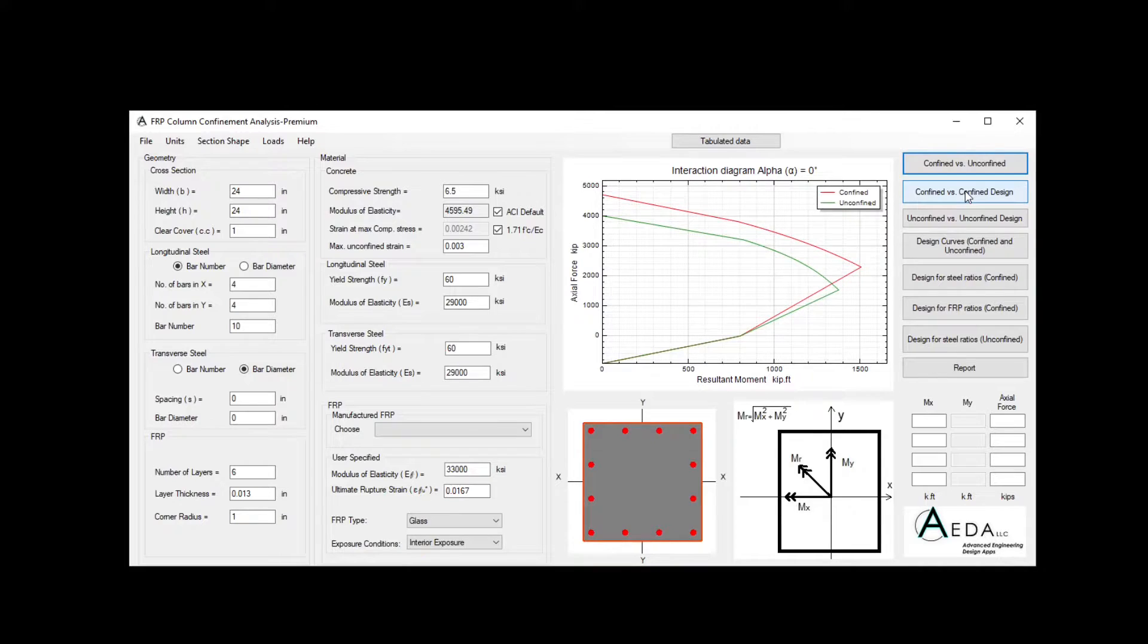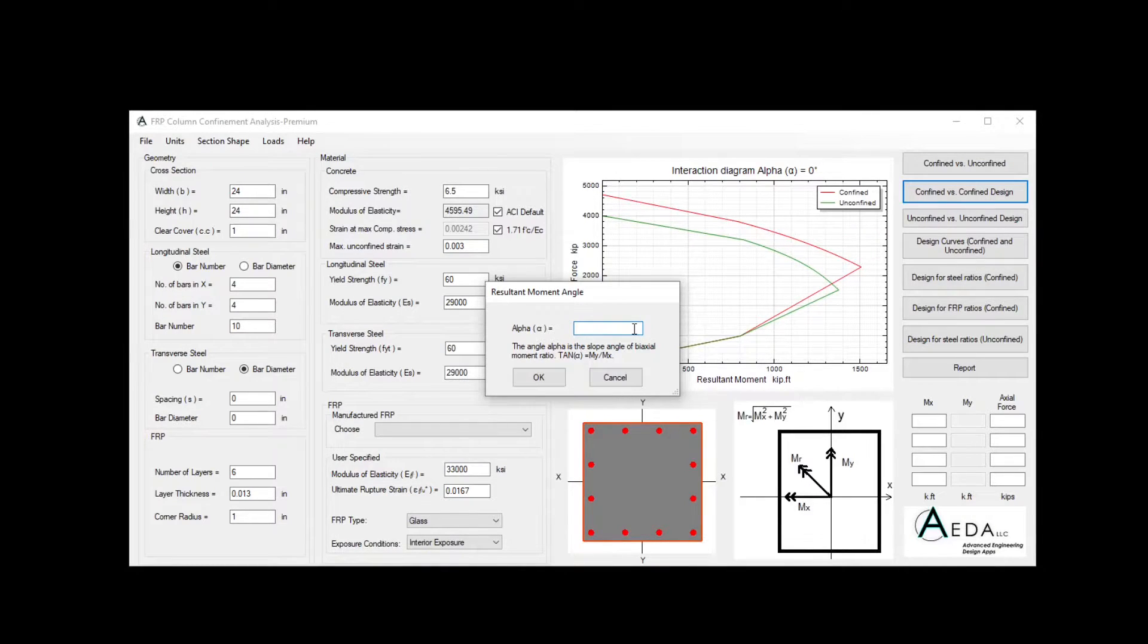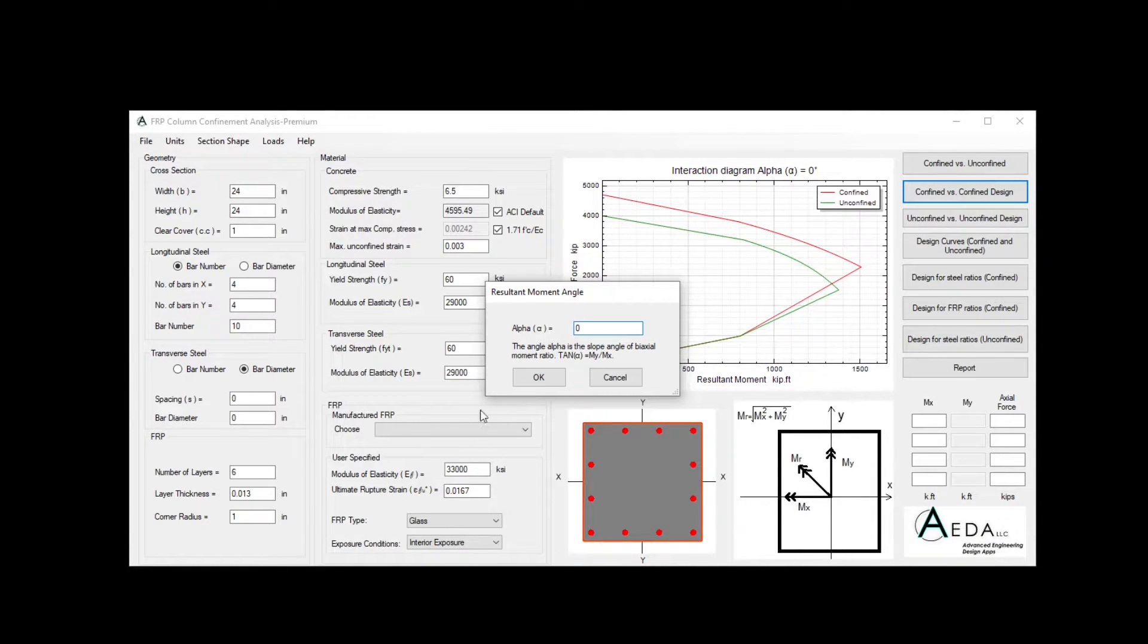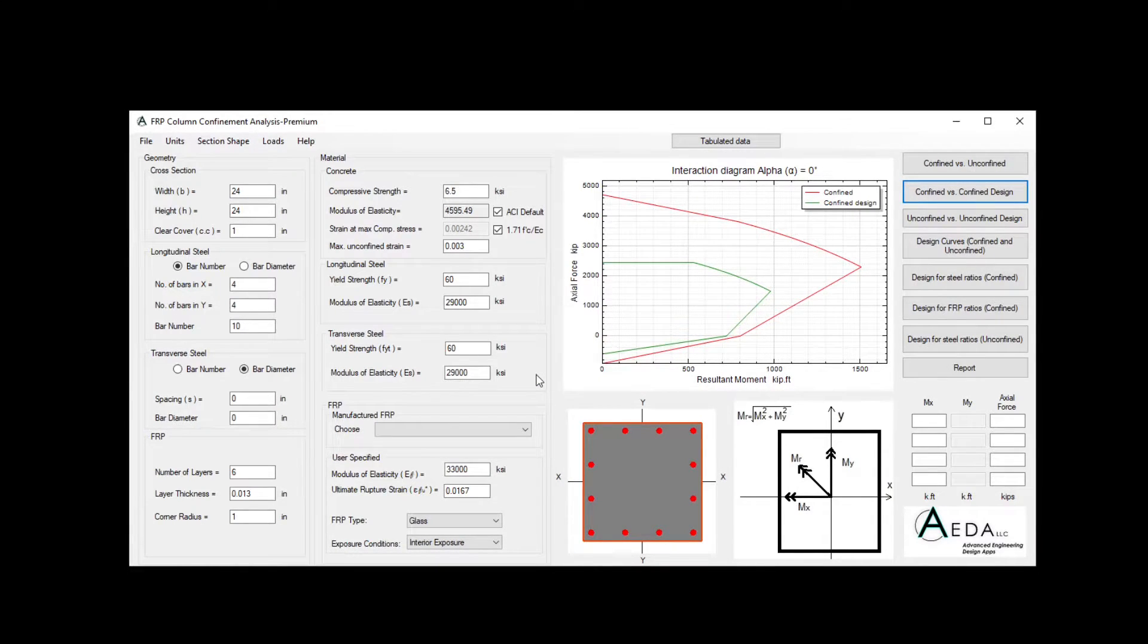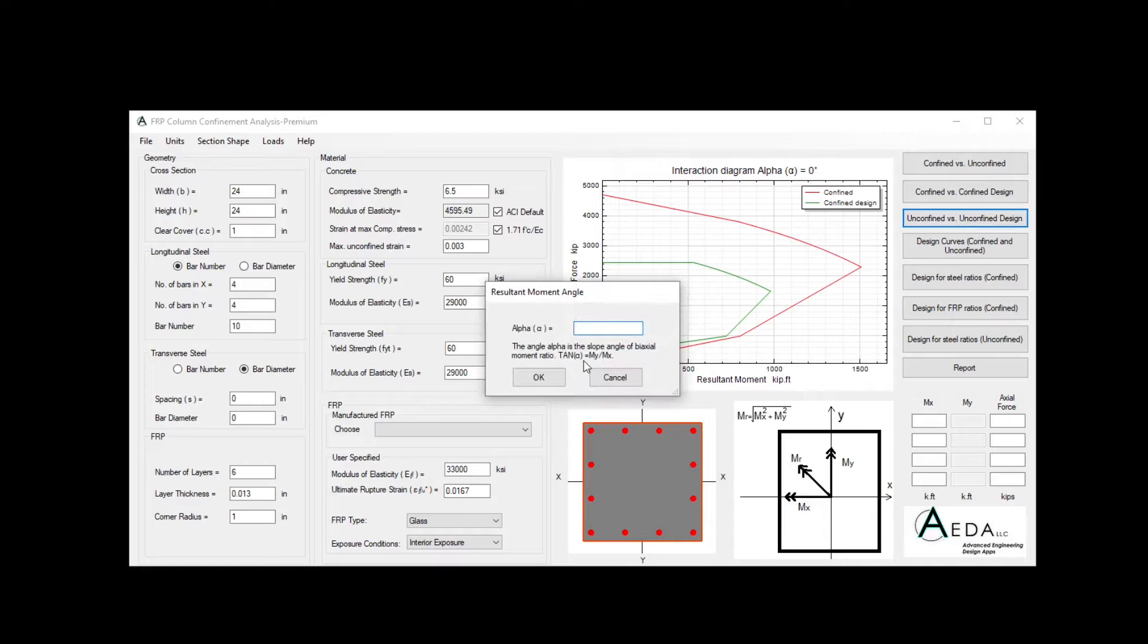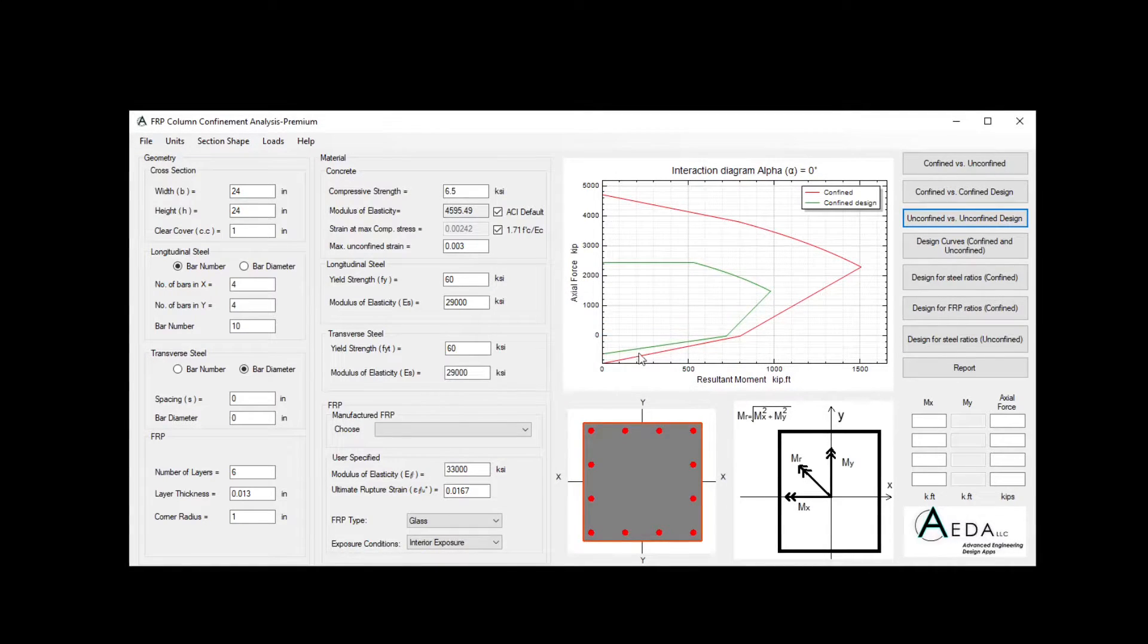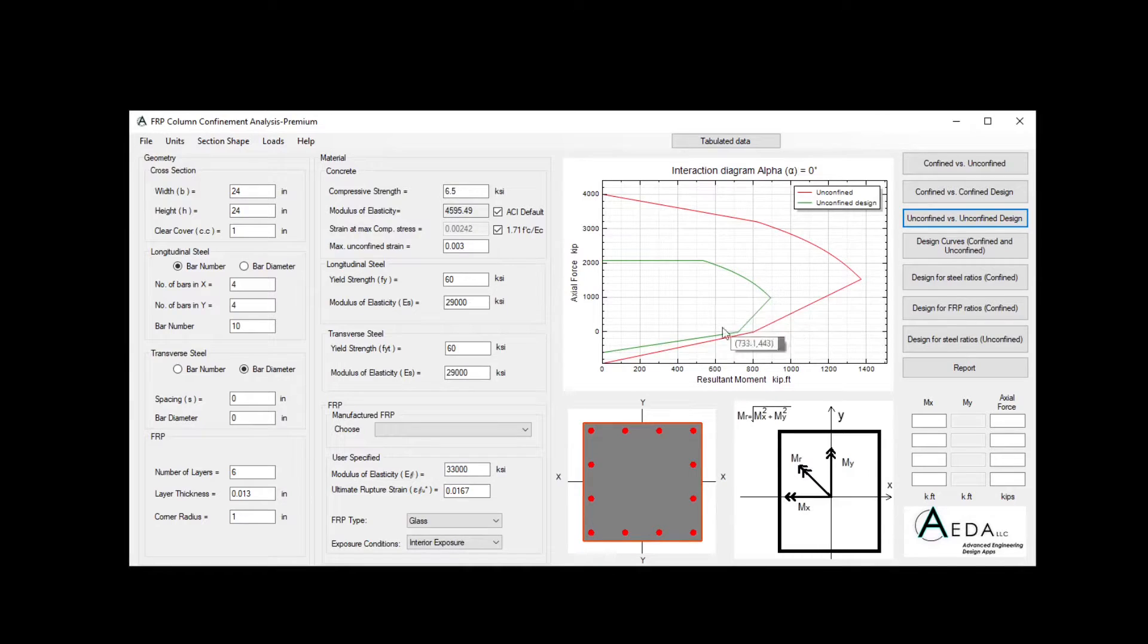The second controller will give you the confined versus confined design. Basically, the confined design is taking into account all reduction factor or all safety factors used in ACI. For the same uniaxial, we can see the two interaction diagrams. The third controller will give you the unconfined versus the unconfined design. In each case, you always need to insert the resultant moment angle. This is the interaction diagram between the unconfined and the unconfined design.